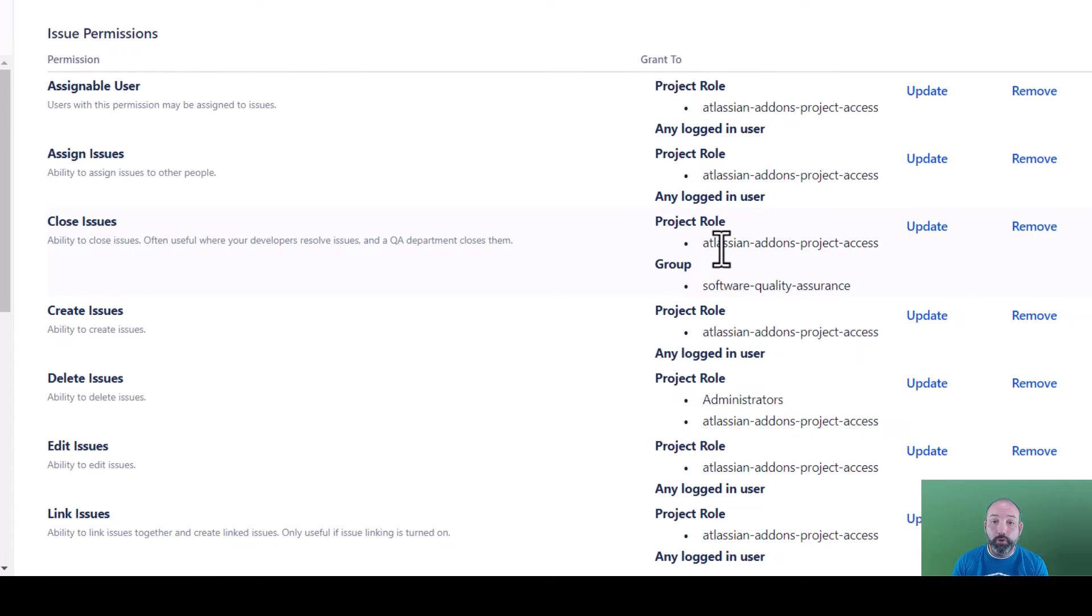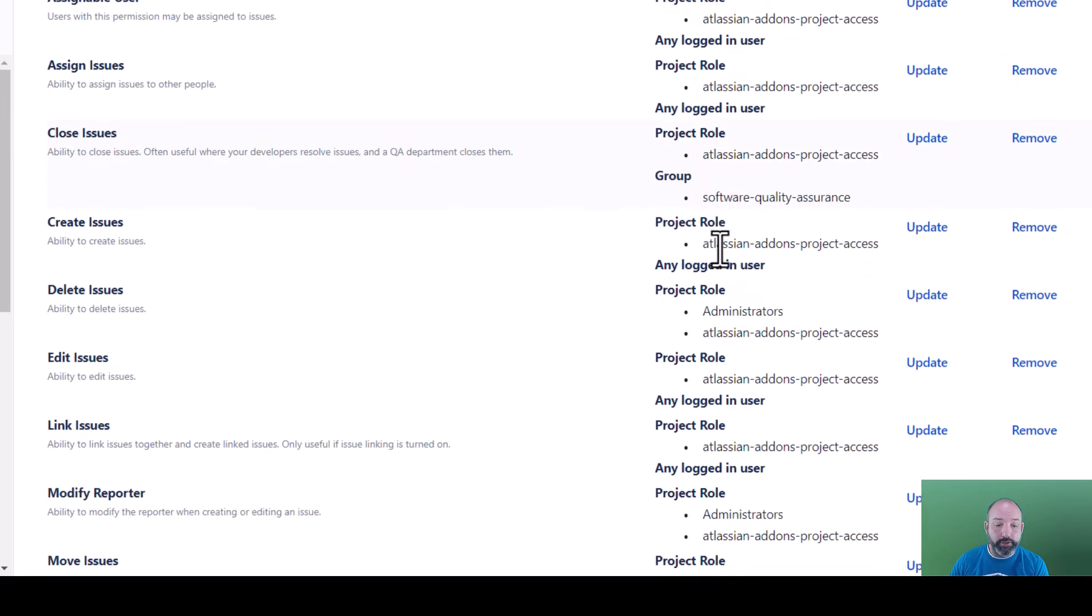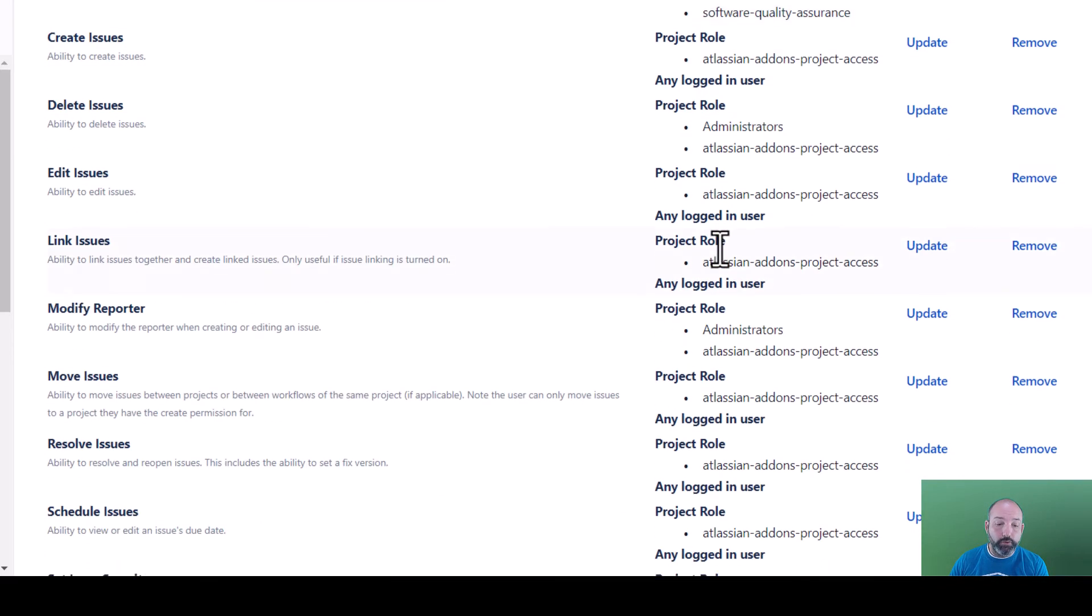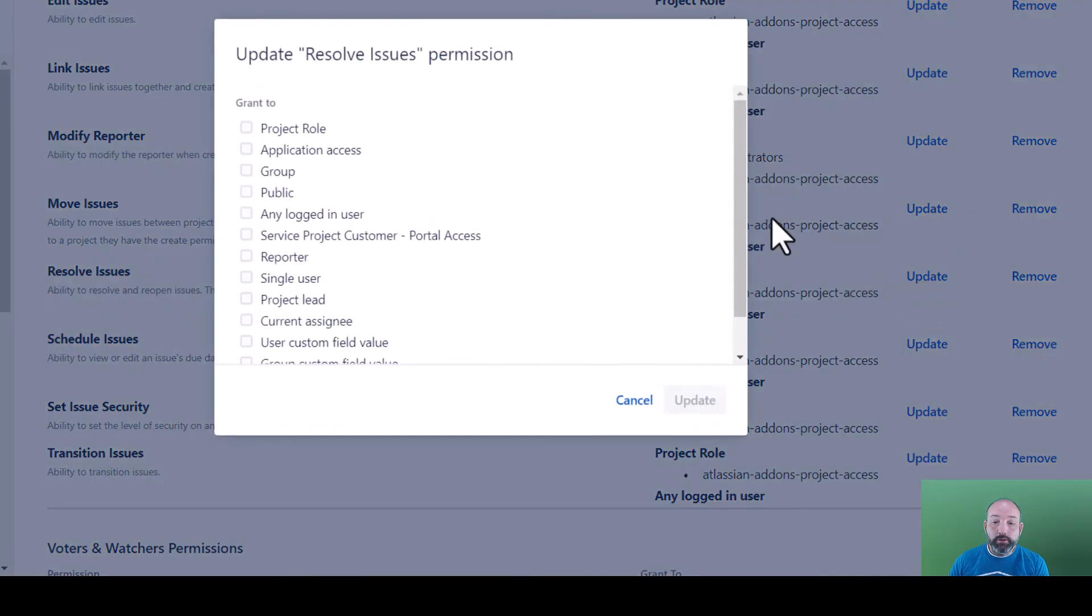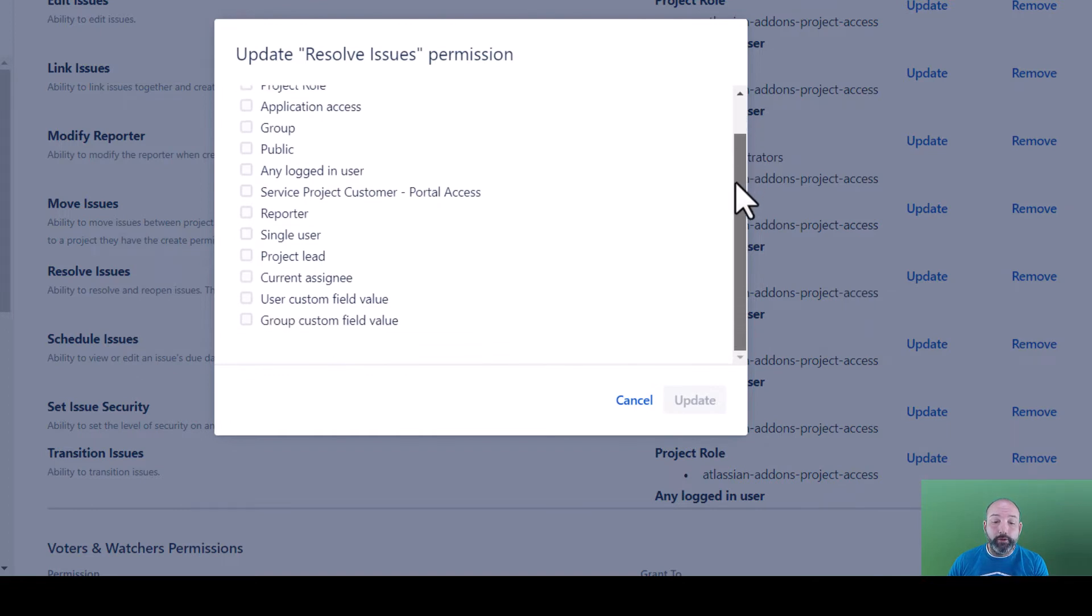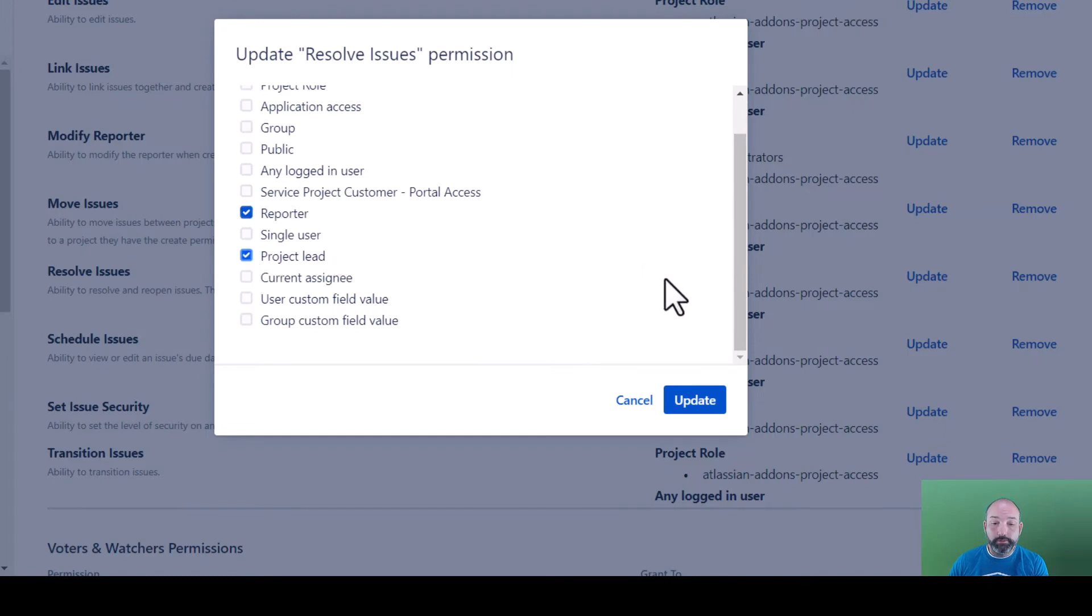But of course, those same users must also be added as team members or they won't be able to get to the project in the first place. Let's update one more permission, and that's for resolving issues. Let's suppose this is a bug fixing project. In our workflow, we only want the reporter or the team lead to be able to resolve our issues. So this time, when we go to update the permissions, we can select that either the reporter or the project lead will be able to resolve the issues.